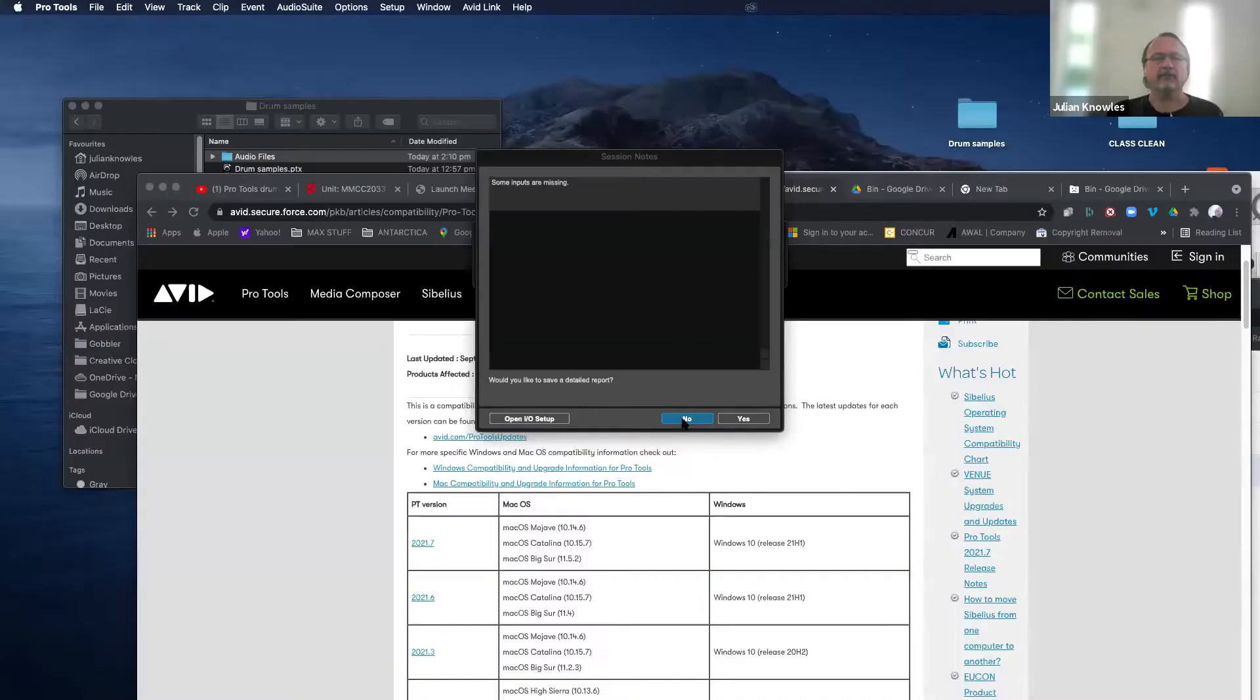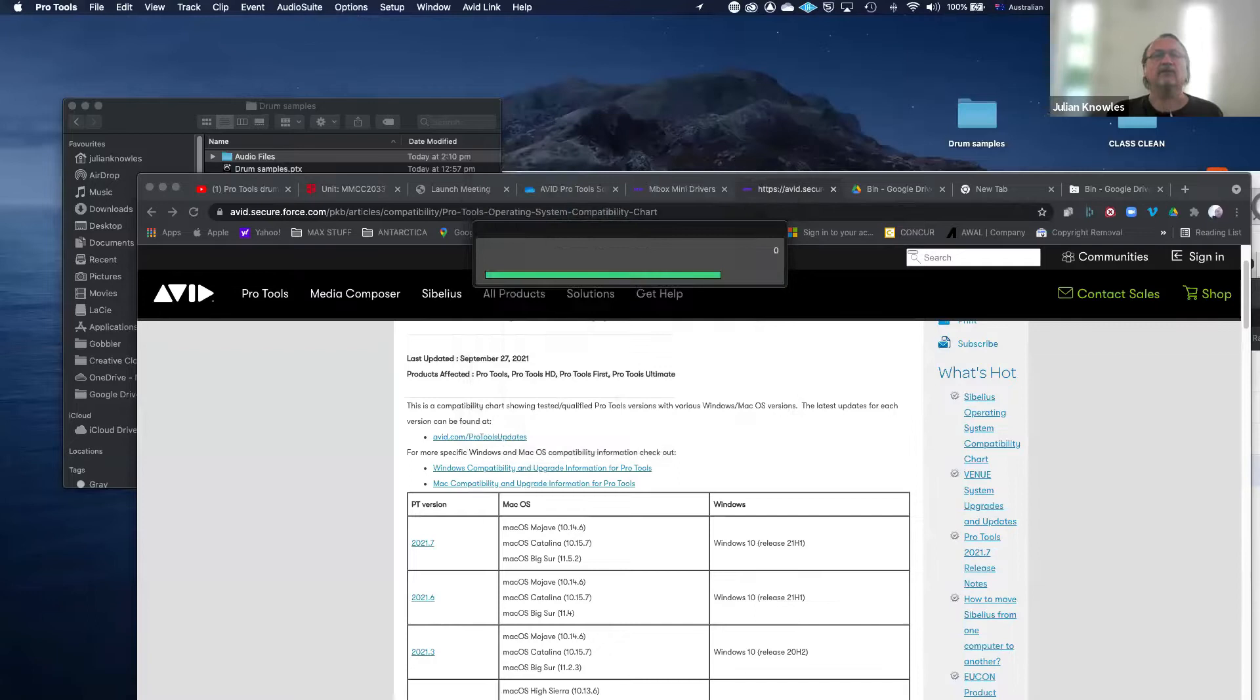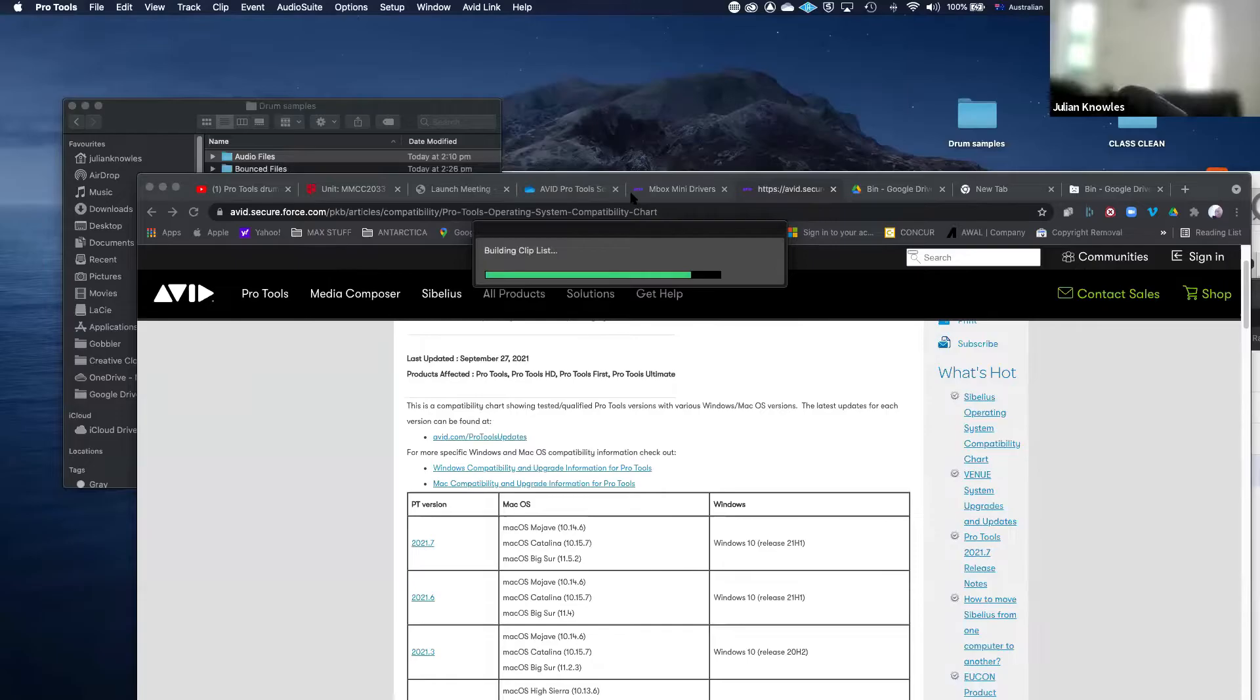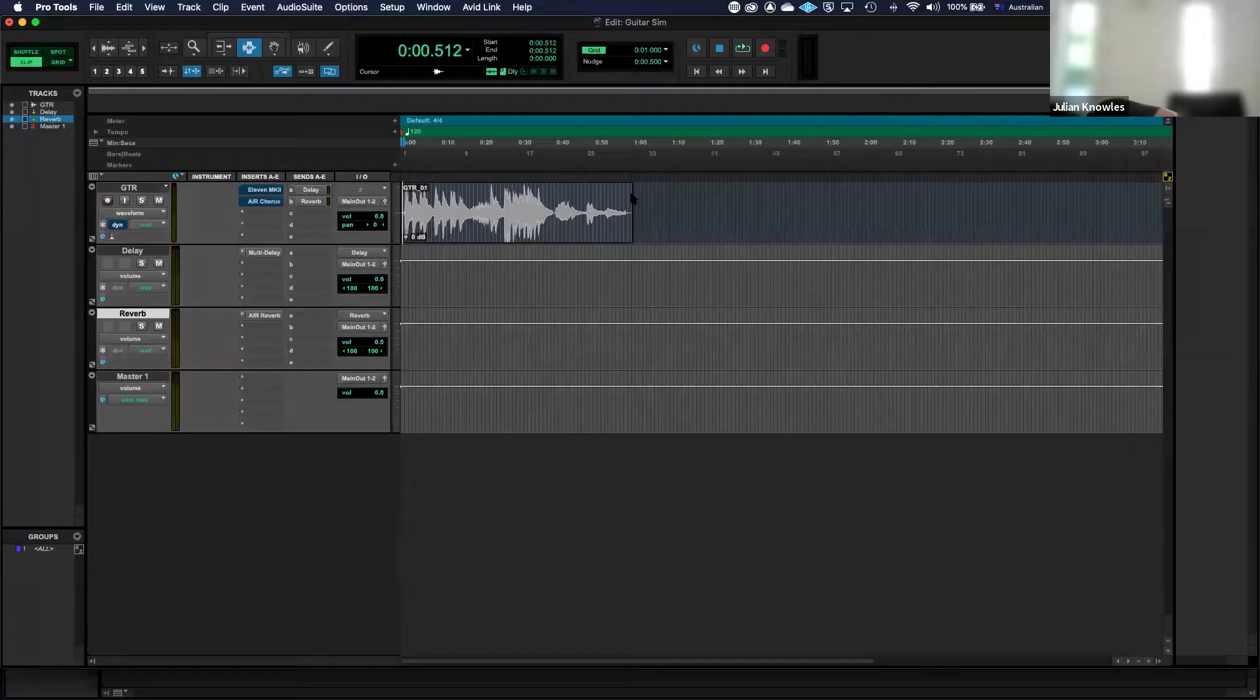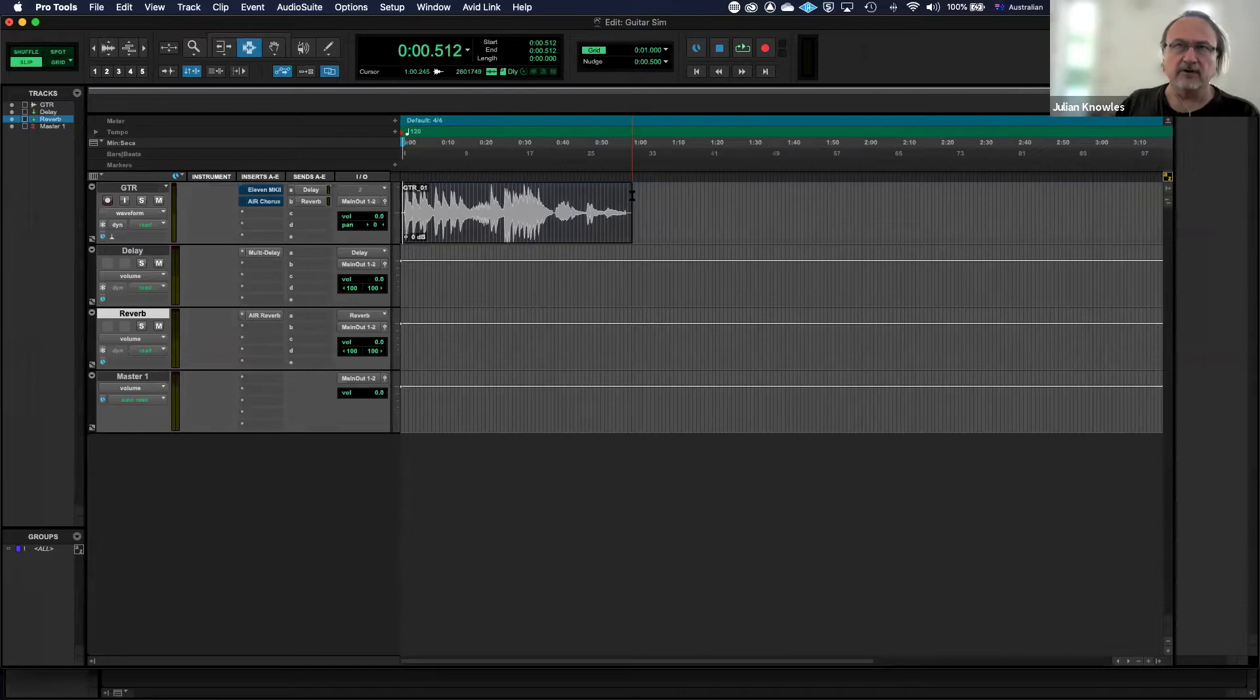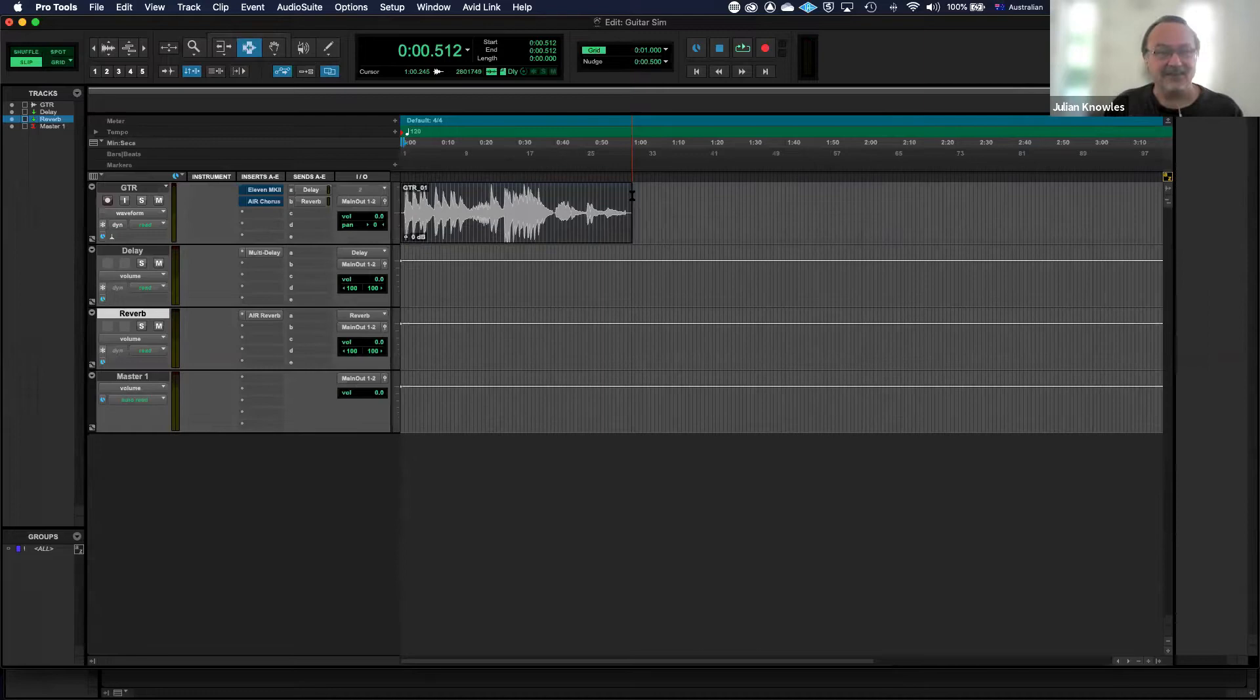I'm going to move on now to the guitar sim. I have also put this on iLearn for download. In this session it's just a single track which is a guitar that has been jacked straight into the interface input.